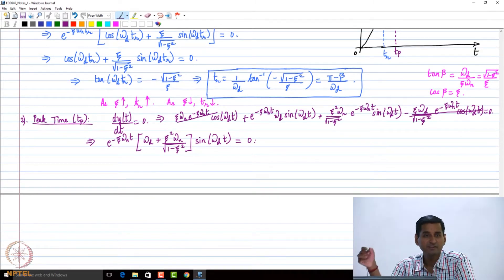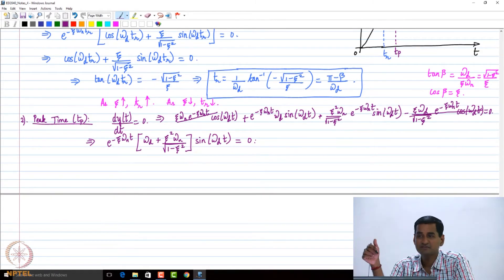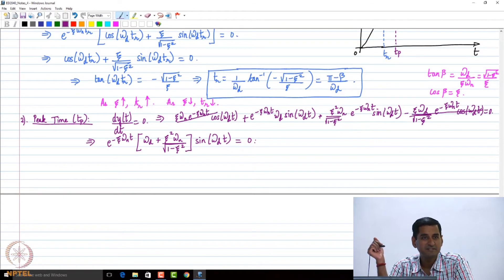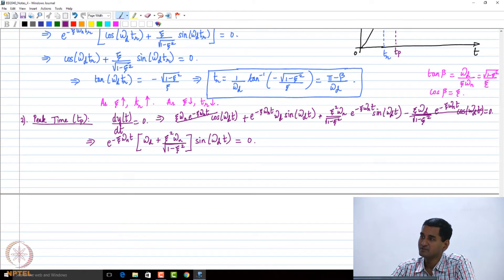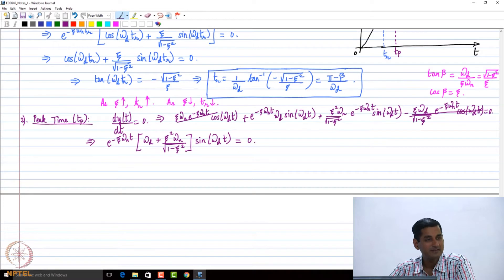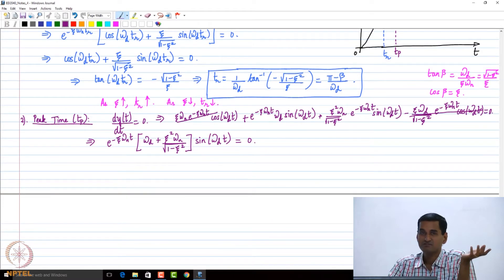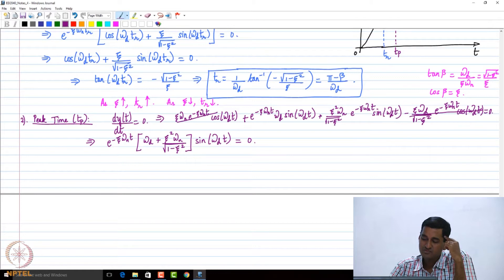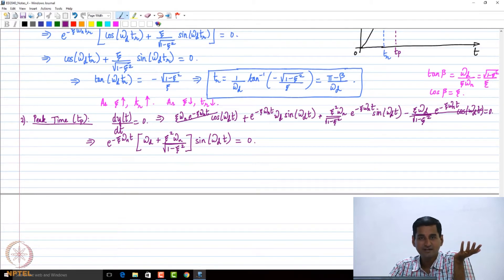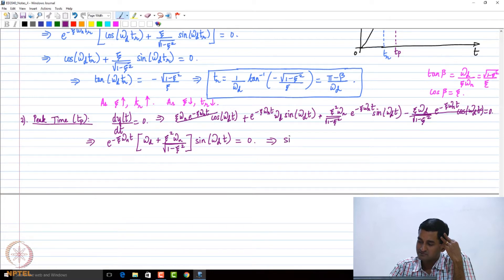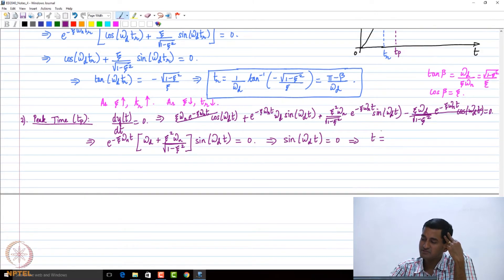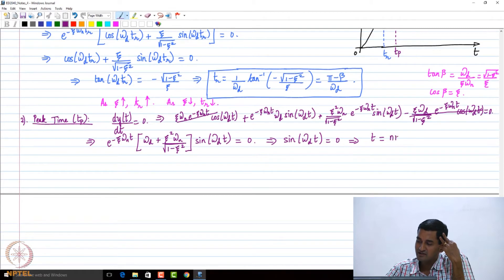The cosine ωd·t terms cancel each other — the plus and the minus. So we are only left with the sine ωd·t term, and this is again like a times b times c equals zero. E to the power minus ζω_n·t is non-zero because peak time is finite, and the term within the square bracket is also non-zero because it is positive. So what can be zero? Sin(ωd·t) = 0. That means the solution is t = n·π/ωd.